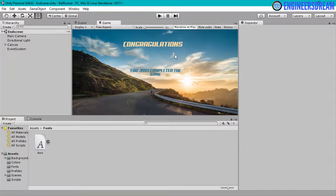Hey, what's up guys, welcome back. In the previous video we redesigned the user interface for the end scene. Now in this video we will create a new scene called the menu scene and we will design the user interface for it.